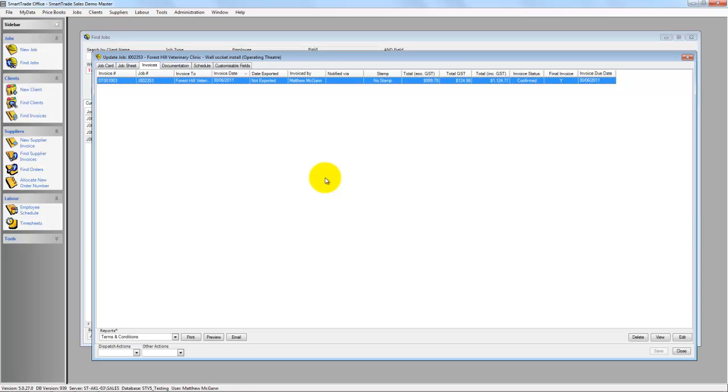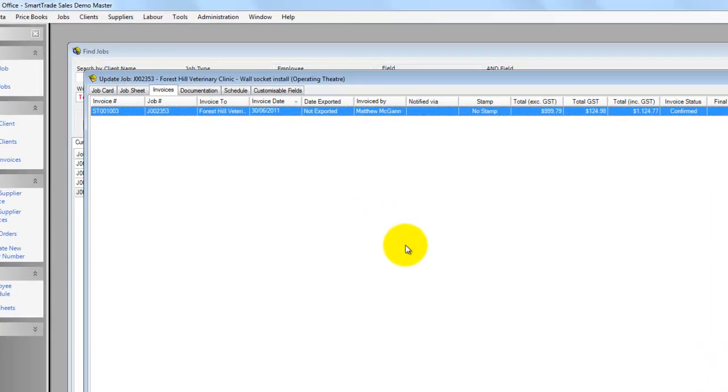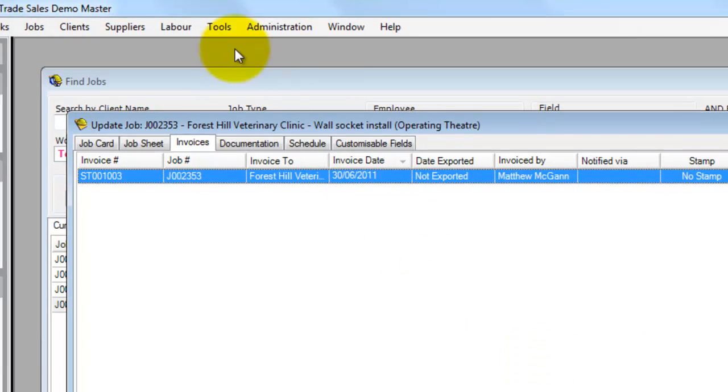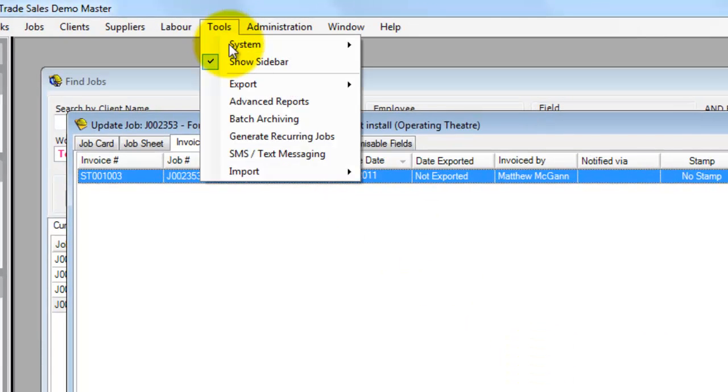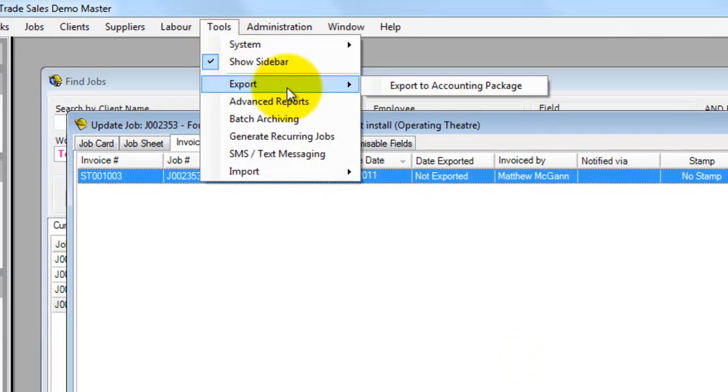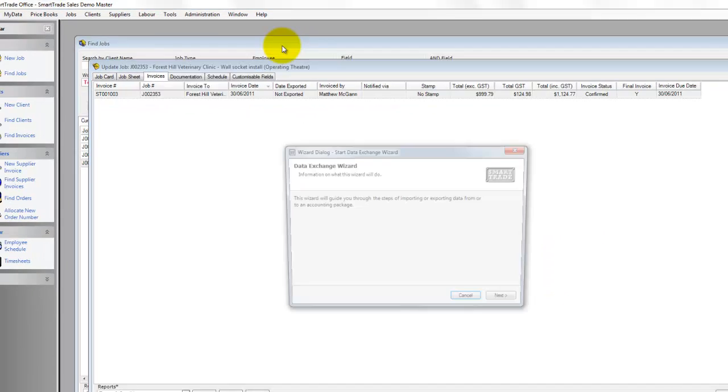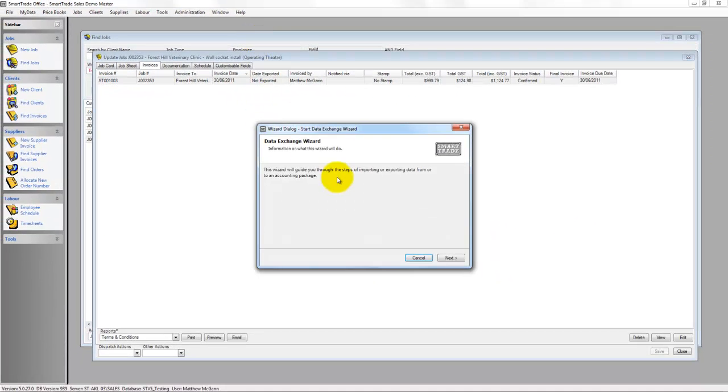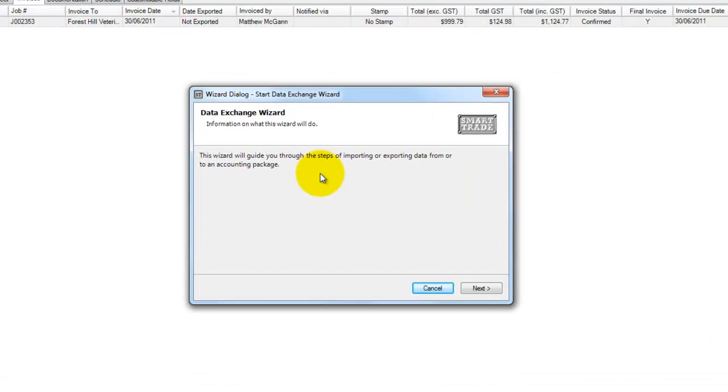This is where we end with the functionality in SmartTrade. I'll jump up to Tools, and Export, and Export to Accounting Package, and this brings up the Data Exchange Wizard.